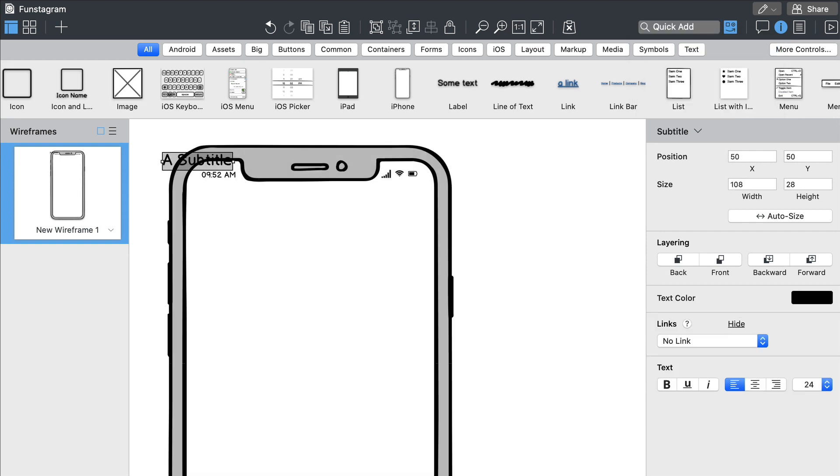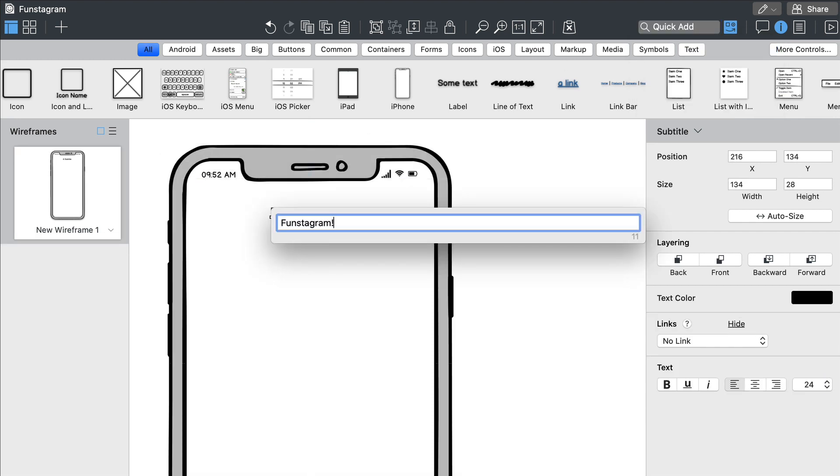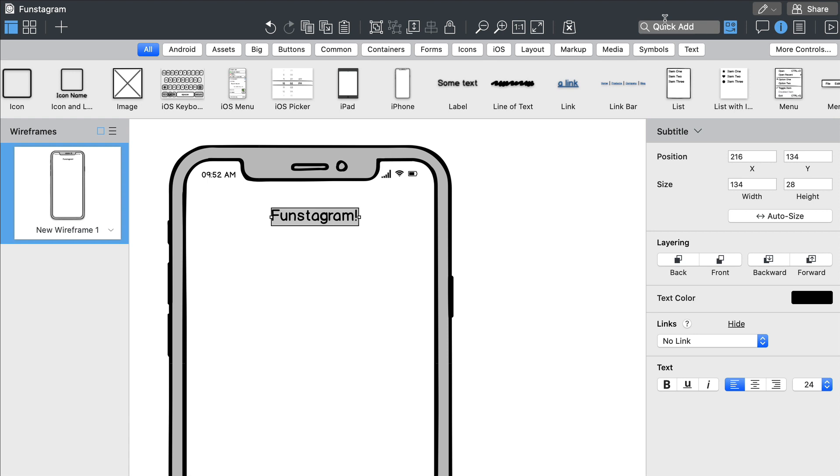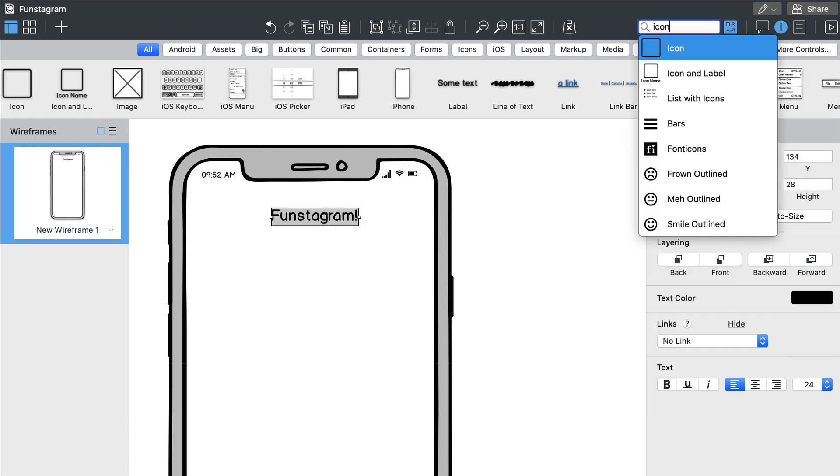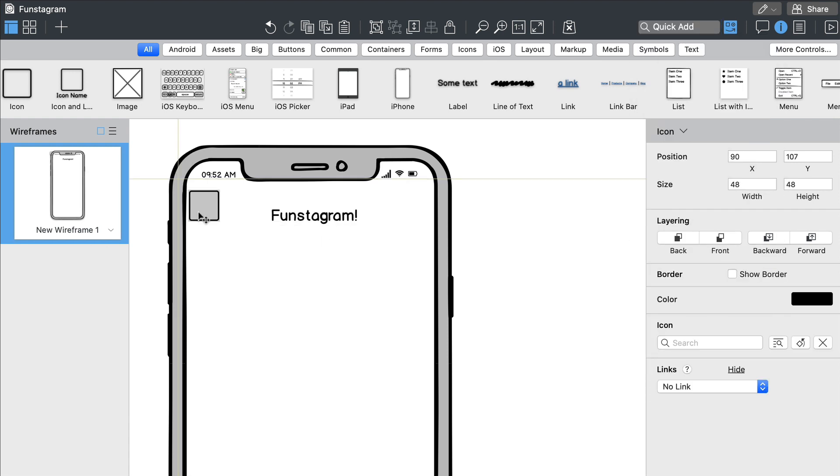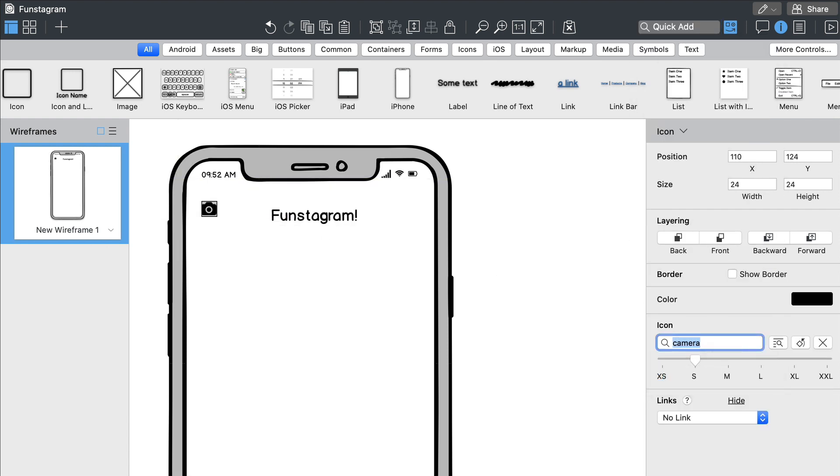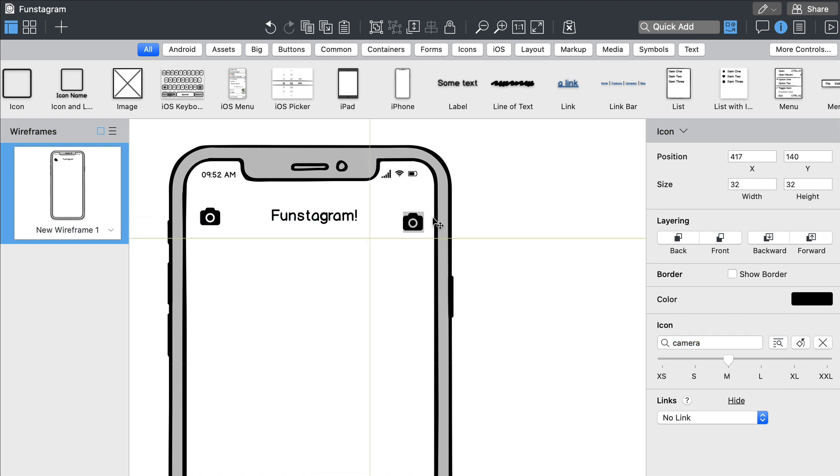We'll now add a title and a few icons using the QuickAd search box at the top. You can modify each control's properties from the property inspector on the right. Notice our controls snap into place when you drag them around.